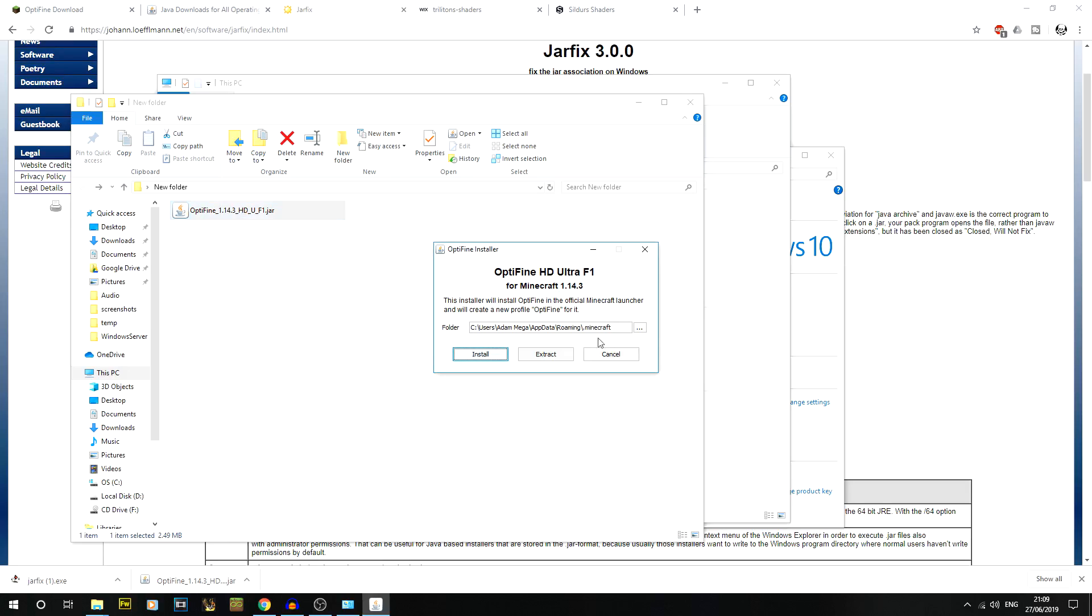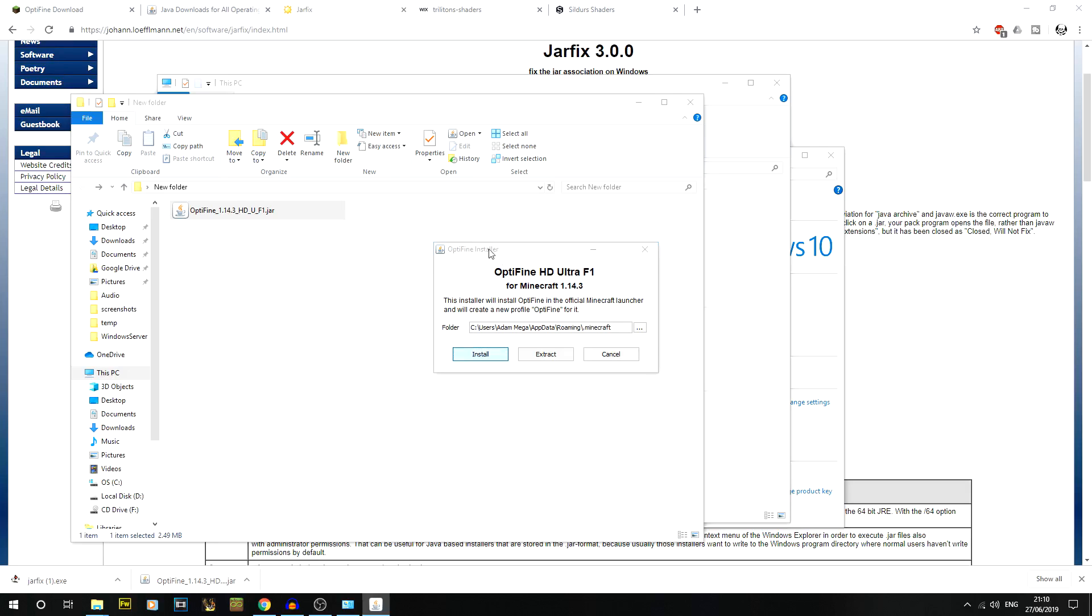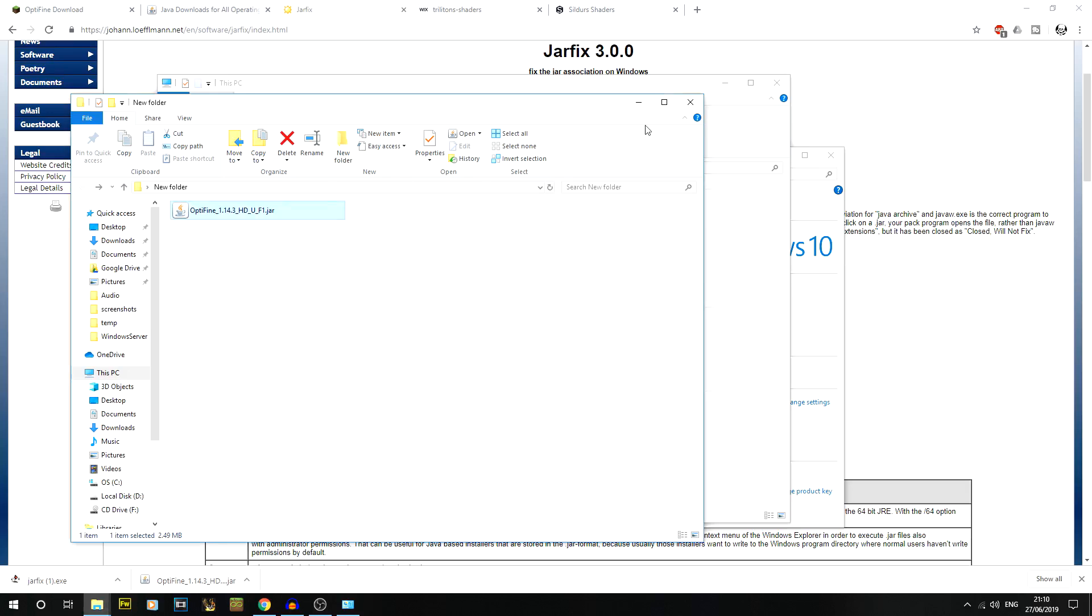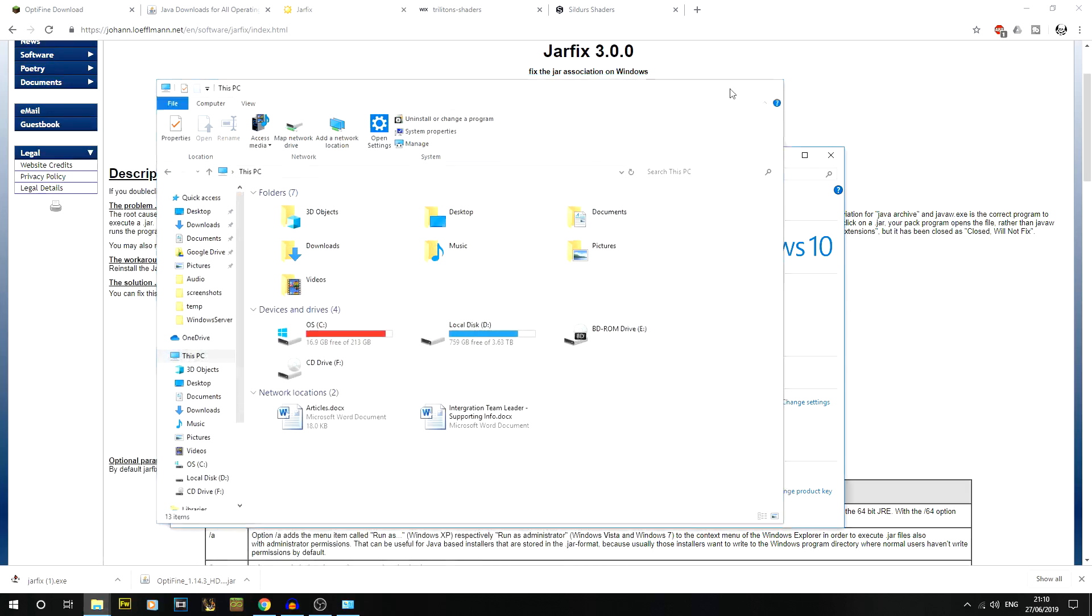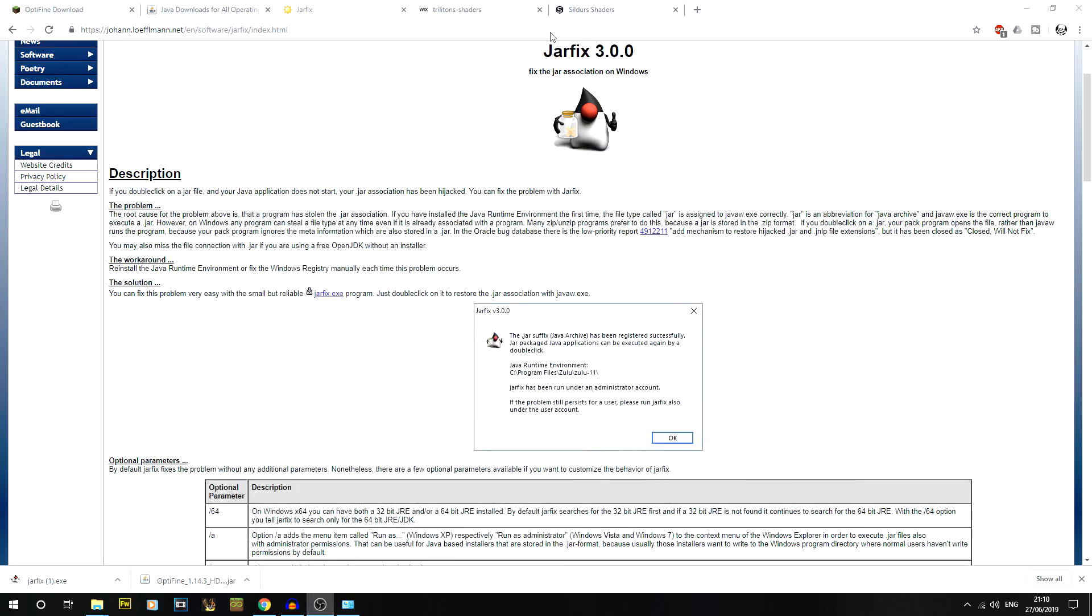When we get to here you can choose where your Minecraft is installed. Mine's just in the normal place under app data, roaming, then .minecraft. I'm just going to click install, and it should say OptiFine is successfully installed. Yay, it's good. We've had a lot of issues but hopefully I've shown those fixes to you.